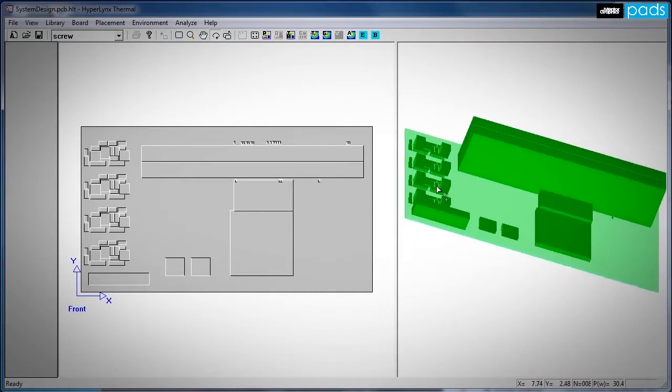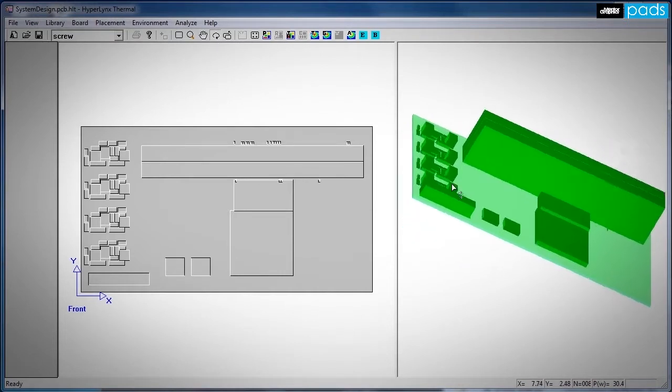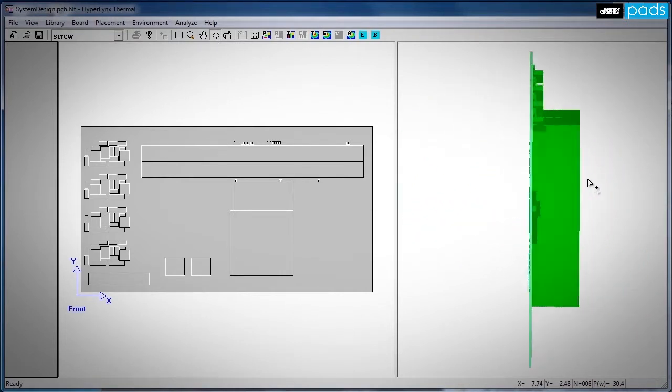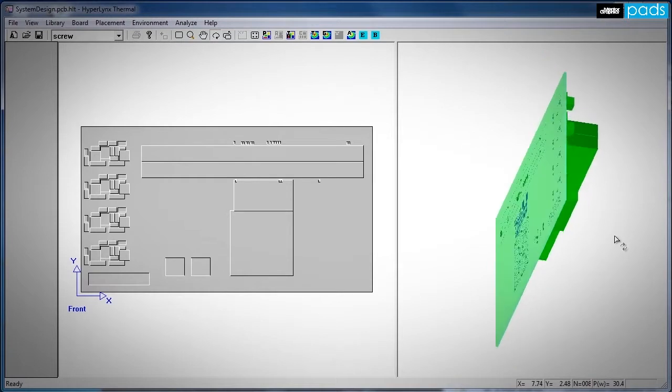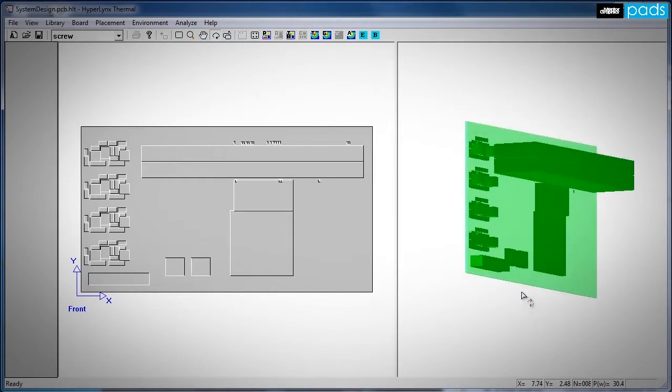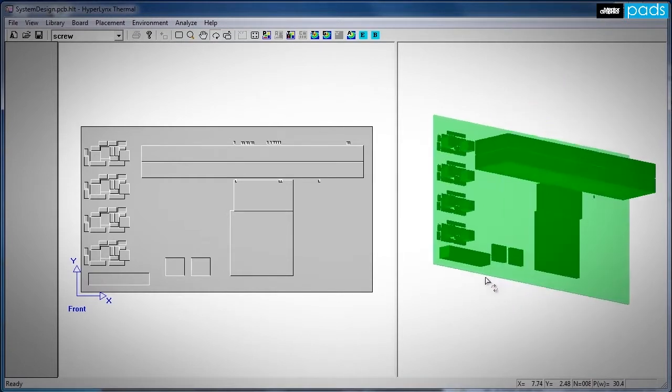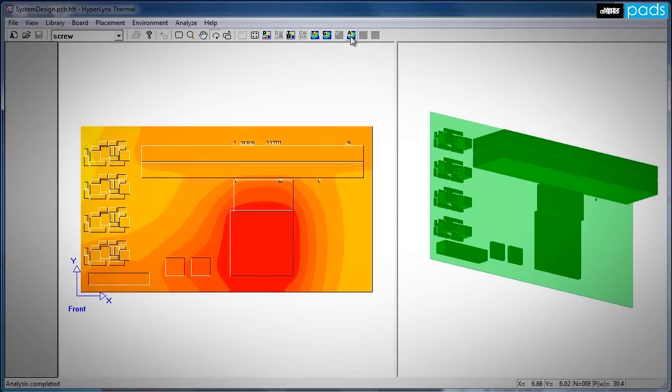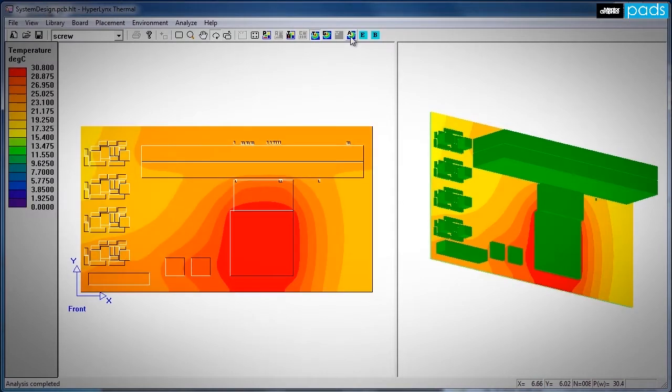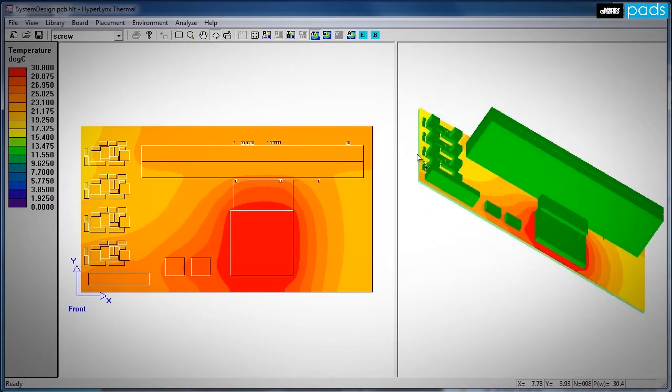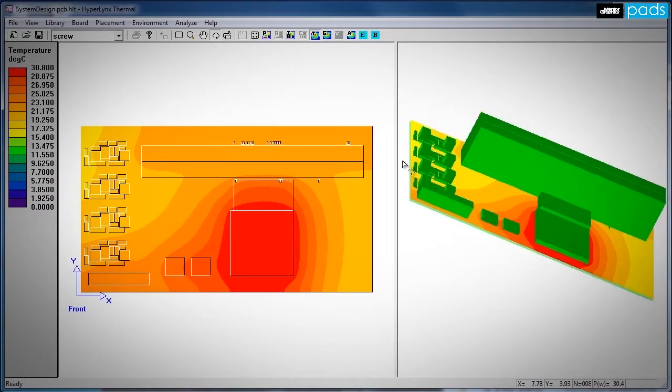PADS Thermal Analysis provides an environment for electrical engineers and board designers to quickly and easily simulate the thermal profiles of their designs long before physical boards are built. Simply export your PADS PCB layout into the thermal environment and you're ready to begin simulation.